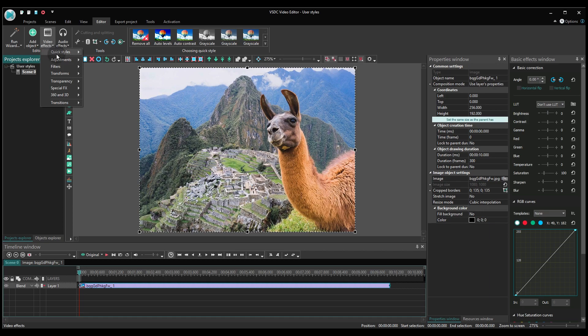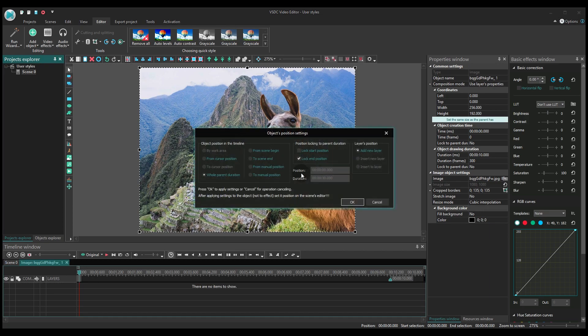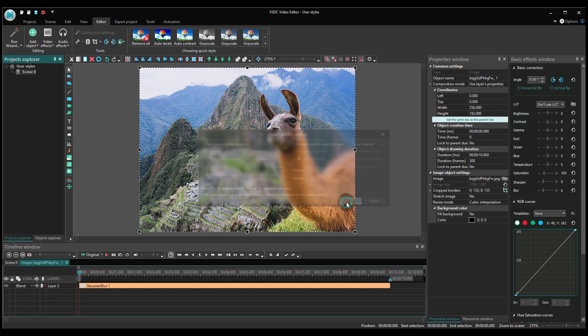Now let's pick a couple of effects as an example. In this case, these are Gaussian Blur and Grayscale filters.